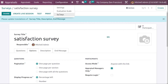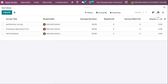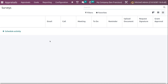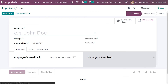Once saved, you can Share, Create a Live Session, Test, Print, or Close the survey. In the surveys list view, you can see the Satisfaction Survey with count of questions, average duration, registered count, and completion count. From here you can Share, Test, See Results, or Start a Live Session. You can also see scheduled activities for each survey.